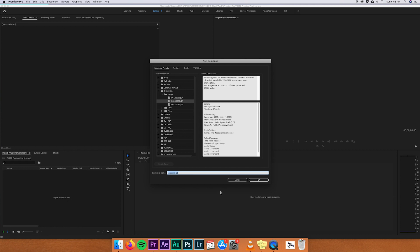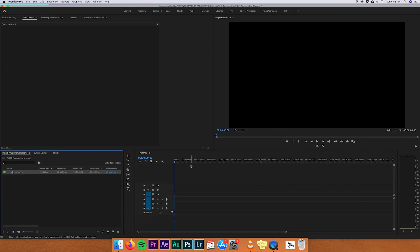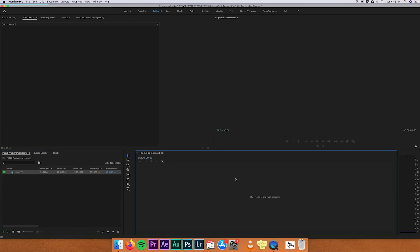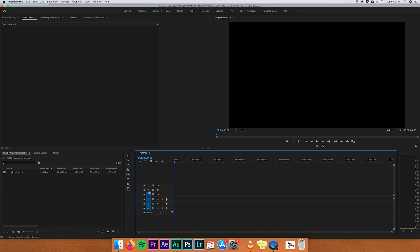In this case we're using a DSLR 1080p at 25 frames per second. Name the sequence — I'll name it PK 00701 — just make sure you can find it later, then press OK. Now the timeline opens. The upper three tracks are video tracks — you can see V1, V2, and V3 — and the lower three are audio tracks: A1, A2, A3. You can enable or disable them; I would always keep everything in the timeline enabled.